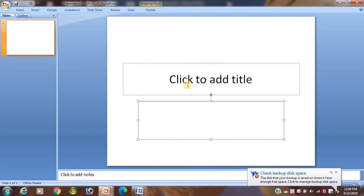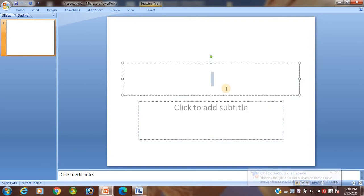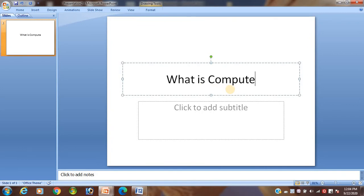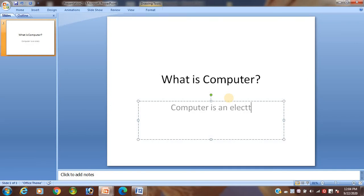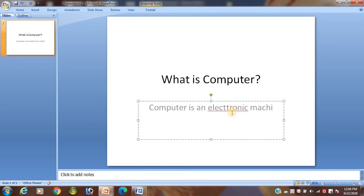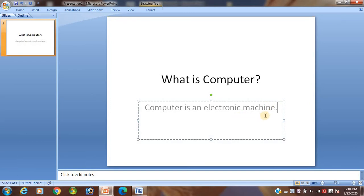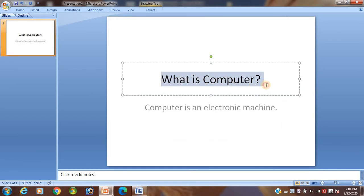By default, this type of slide will be displayed. In the title placeholder, you can write a heading — for example, 'What is Computer.' In the subtitle, you can explain about the computer. For example, you can write: 'Computer is an electronic machine which gives output by taking input from input devices.' So the title is 'What is Computer' and the subtitle contains the explanation.